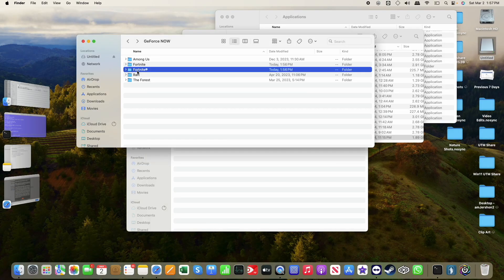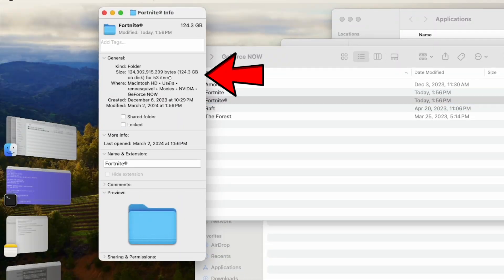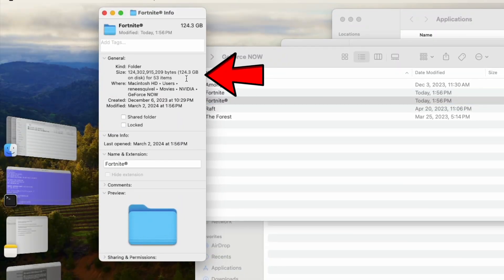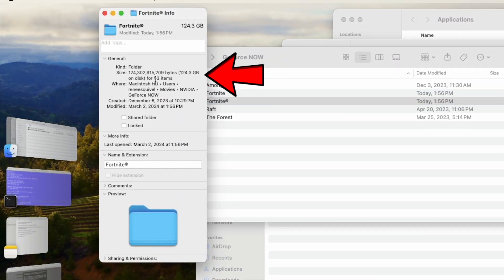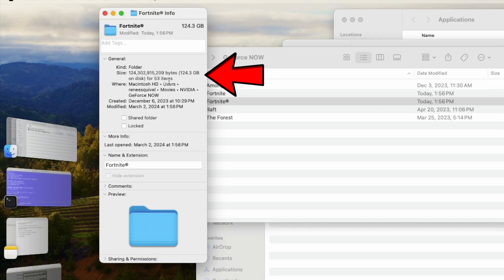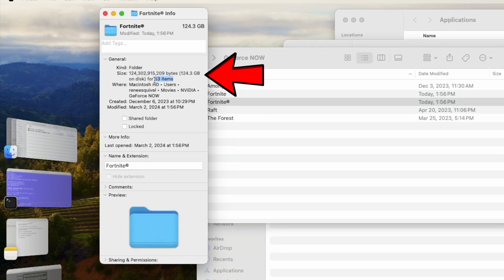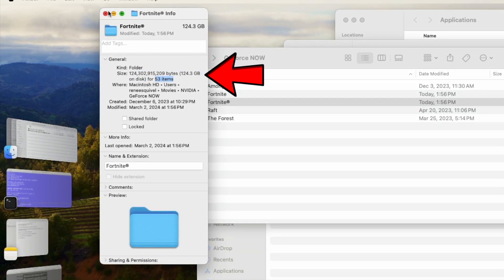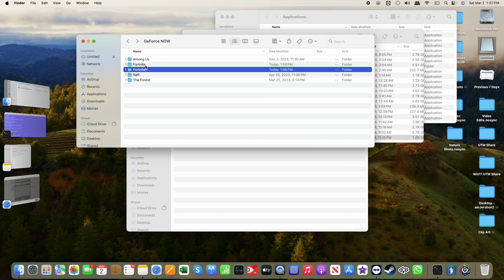I've got a folder here on my local drive of Fortnite gameplay, and that is 124GB over 53 items. That is nearly the full capacity.